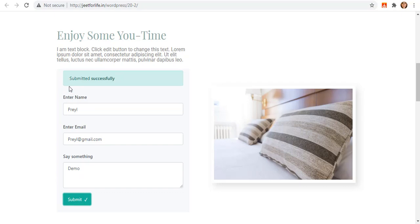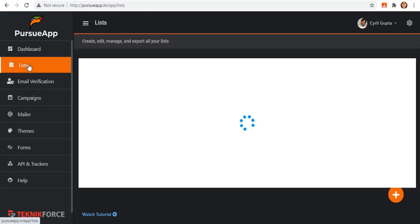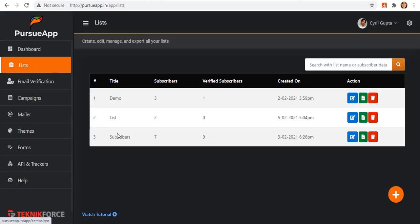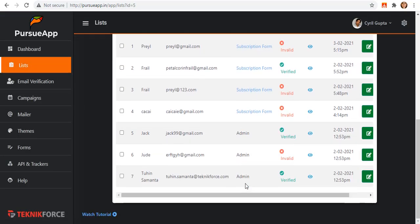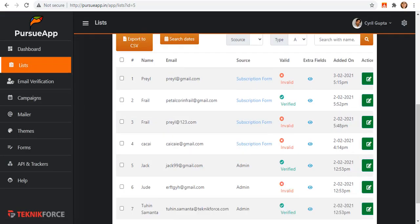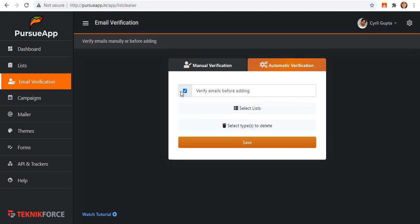However, I actually added email that does not exist. When we go back to our list under subscribers, you will be able to see that the submitted details from the subscription form is invalid. It validates automatically as we turned on the verify emails before adding on the automatic verification section.